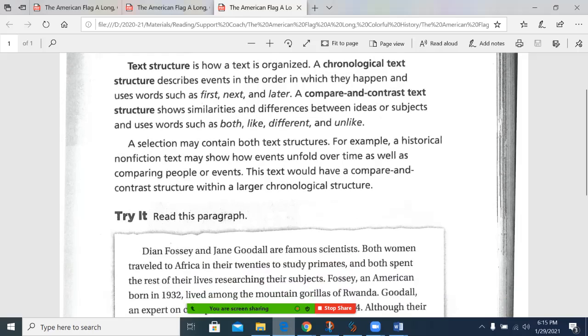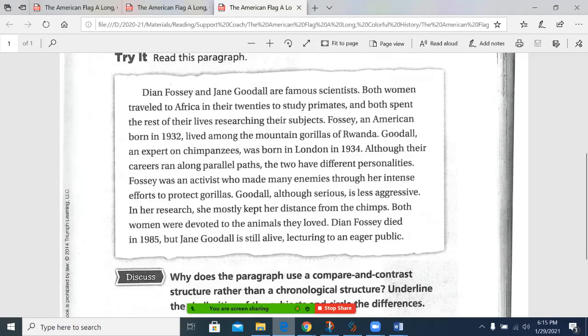A selection may contain both structures. For example, a historical nonfiction text may show how events unfold over time as well as comparing people or events. This text would have a compare and contrast structure within a larger chronological structure. Let's read the paragraph.